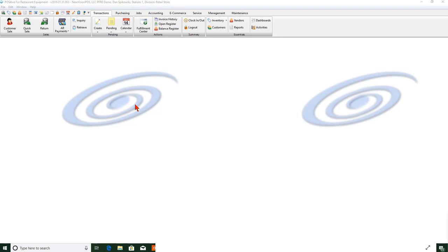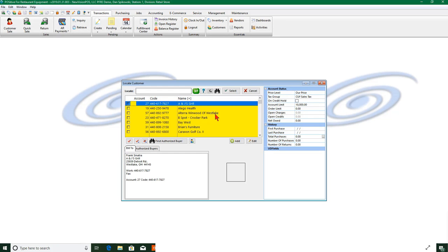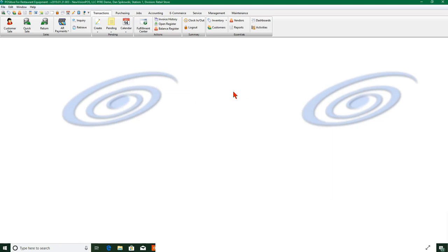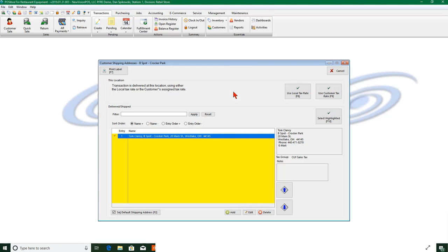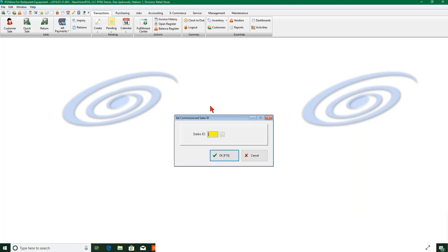So what we're going to do is we're going to sell an item. I'm going to go to my customer and I'm going to use the B spot, and I'm going to select this as a location for my sales tax.